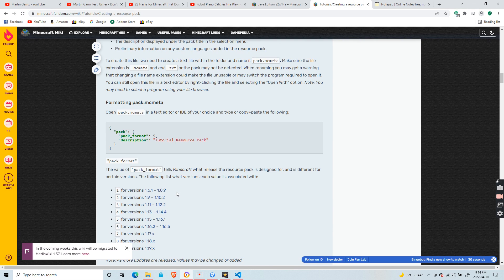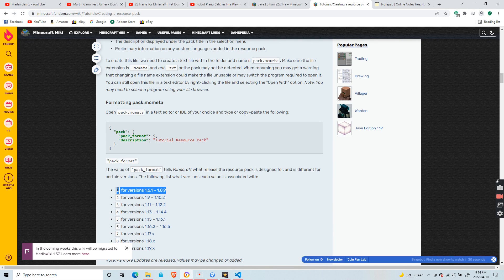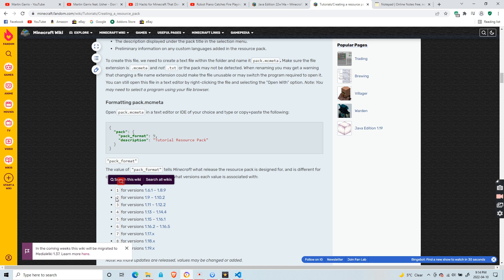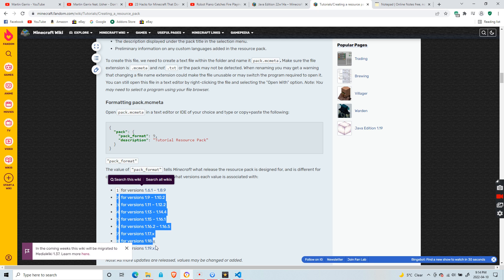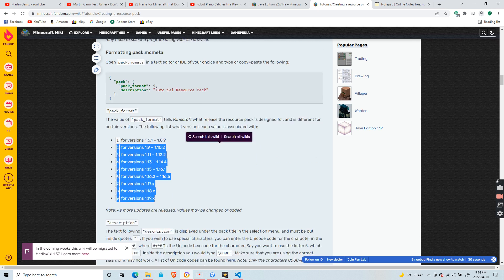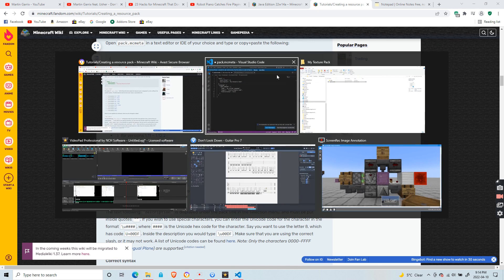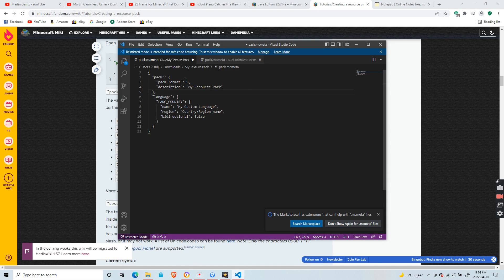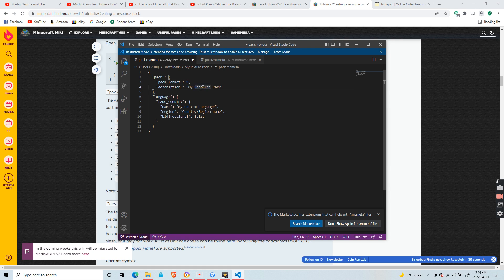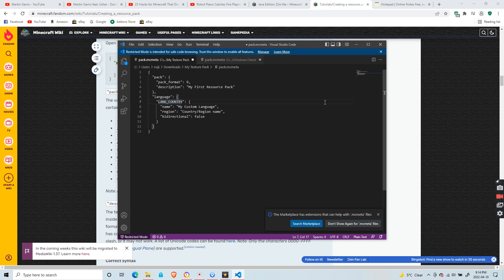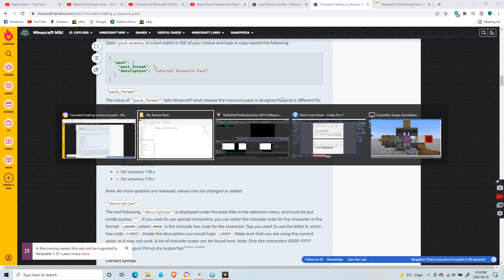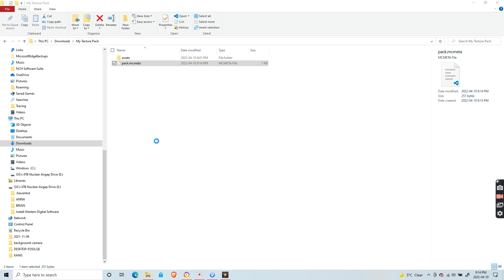One is for 1.6.1 to 1.8.9 versions, two is for 1.9 to 1.10.2, and so on. Here's the list if you need it—you can pause the video. For my resource pack, I'm going to change it to nine because this is for the new 22w14a snapshot. You can add the description however you want. Make sure it's at max 2 billion characters. Now we're done with our mcmeta file.